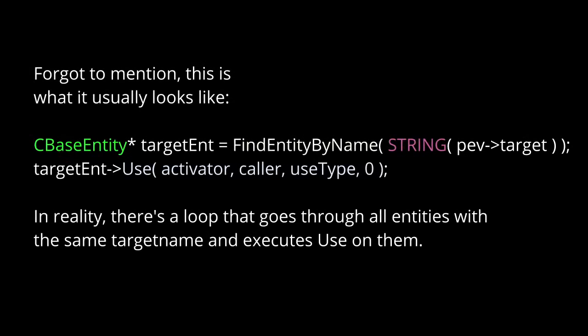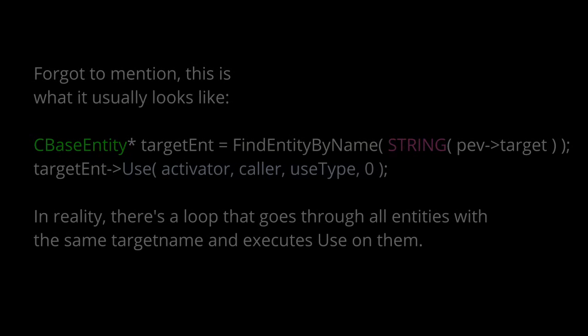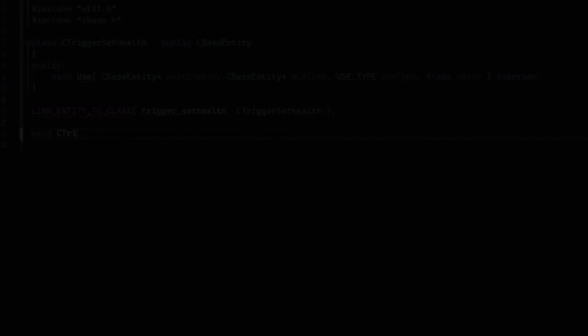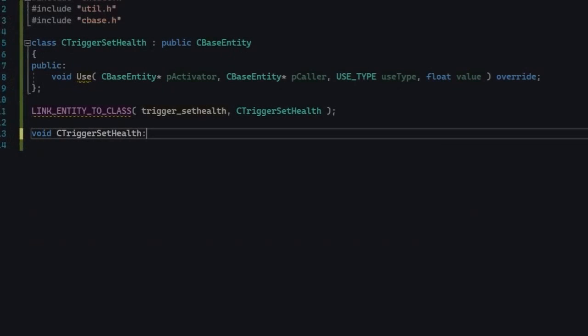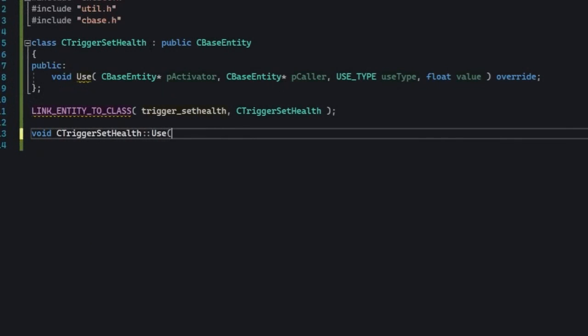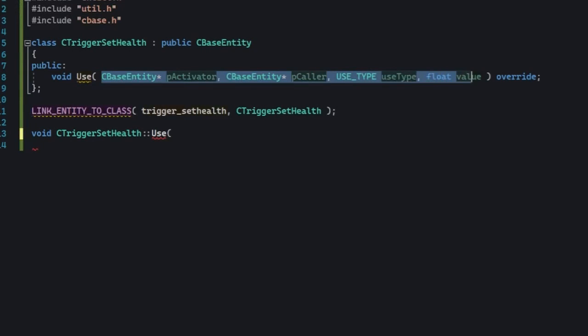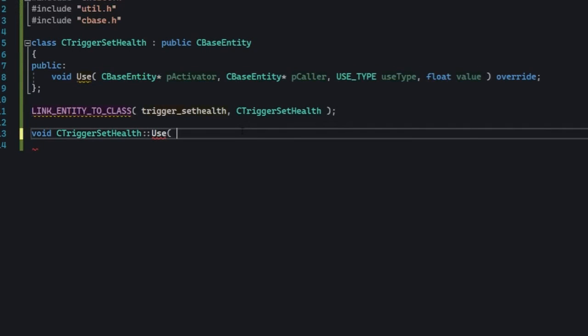So let's actually use that information to do something really cool. I've wrote a new entity called trigger set health. I imagined it as an entity that sets the player's health. All the player has to do is to trigger this entity somehow.